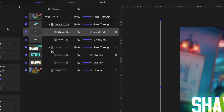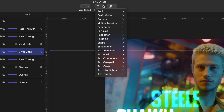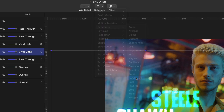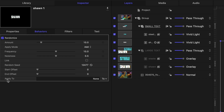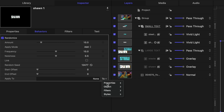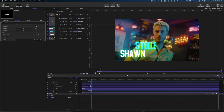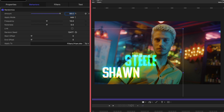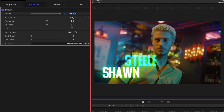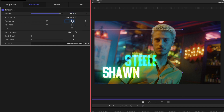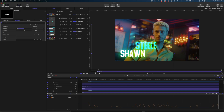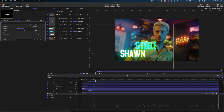Now we're going to add some behaviors to this text. Let's go back to the first name in the small text group, select it in the project pane, and head up to Behaviors. We're going to go to Parameter and select Randomize. In the inspector window, head down to the Apply To line — go to Filters, and select Prism and Mix. Let me turn on the keyframe editor so we can see what those changes do. Under Amount, I'm going to make it 93 — and you can see a lot of variation in the keyframe editor. Under Apply Mode, instead of Add, we're going to go Subtract. Frequency is going to be 2, and Noisiness 0.55. This makes the prism go on and off at random intervals.